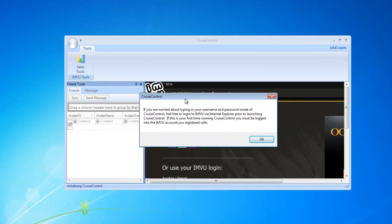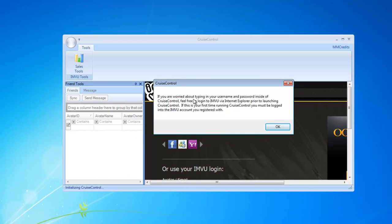You'll notice it comes up with a screen. Let me tell you a little bit about this message box. The one thing I'm concerned with in IMVU is security, so I really don't want you logging in when you're in Cruise Control. I prefer you log in outside of Cruise Control inside of Internet Explorer. This message lets you know that you're more than welcome to log in to Internet Explorer outside of Cruise Control at any time.